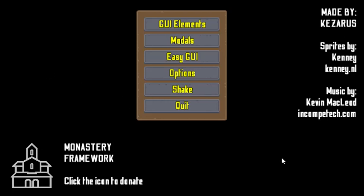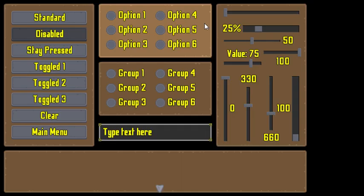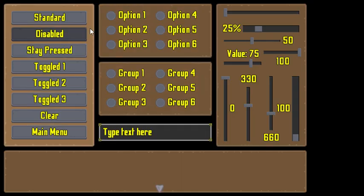Hello everybody, how are you today? I would like to show you the little framework that I put together. Buttons are something that I really would like to exist in GameMaker.